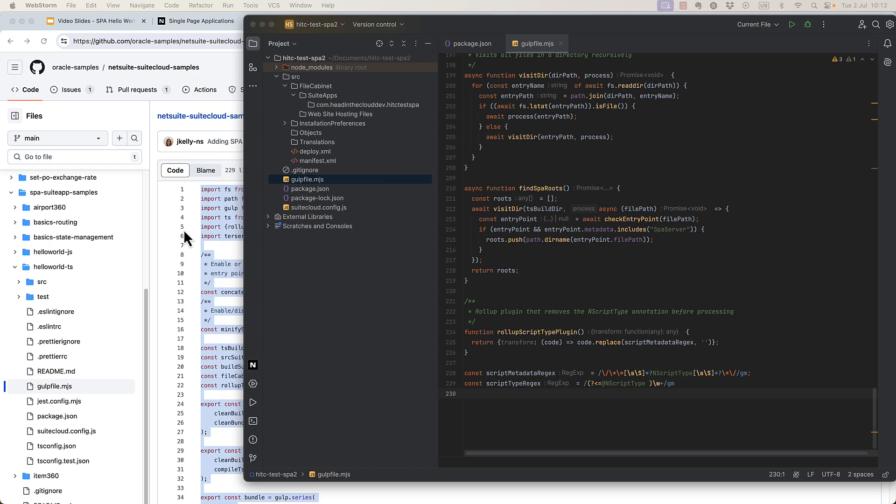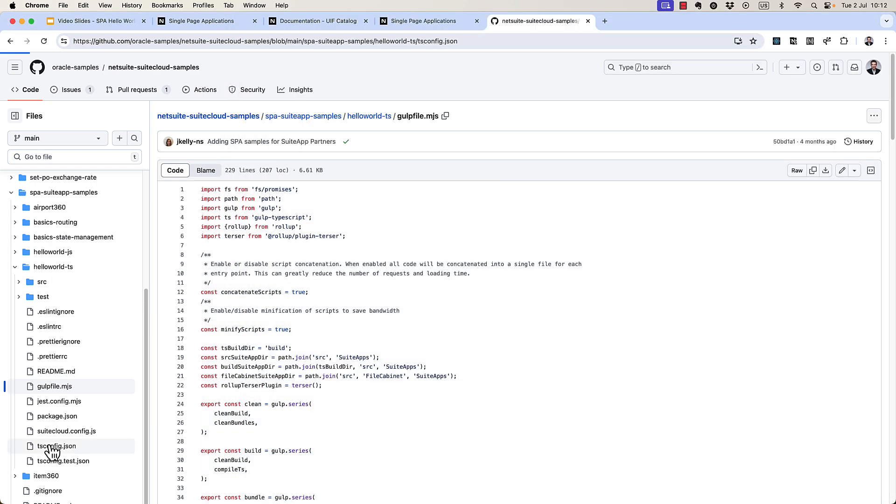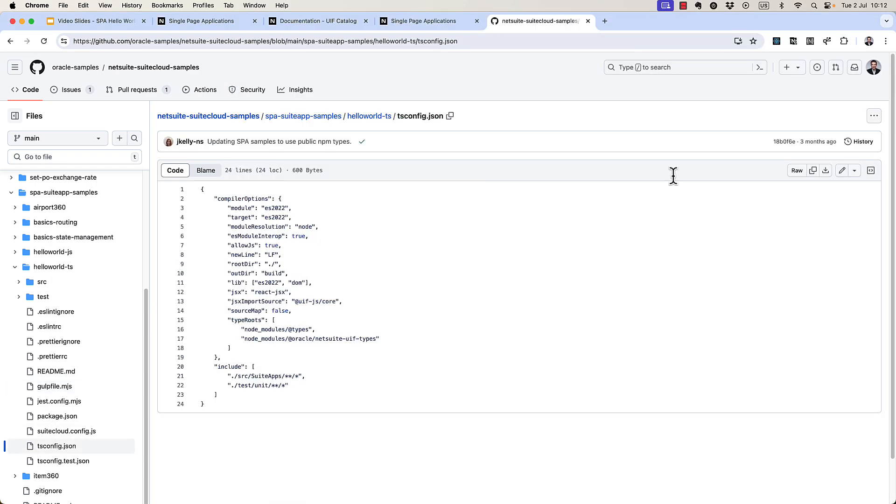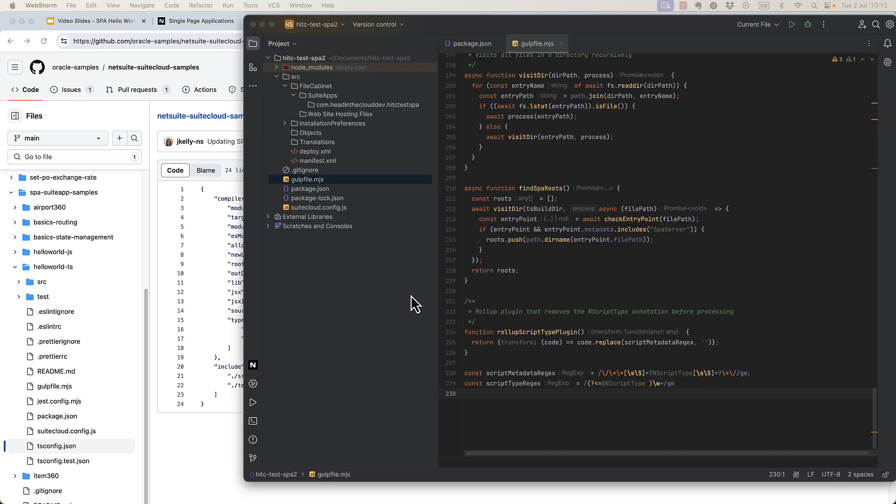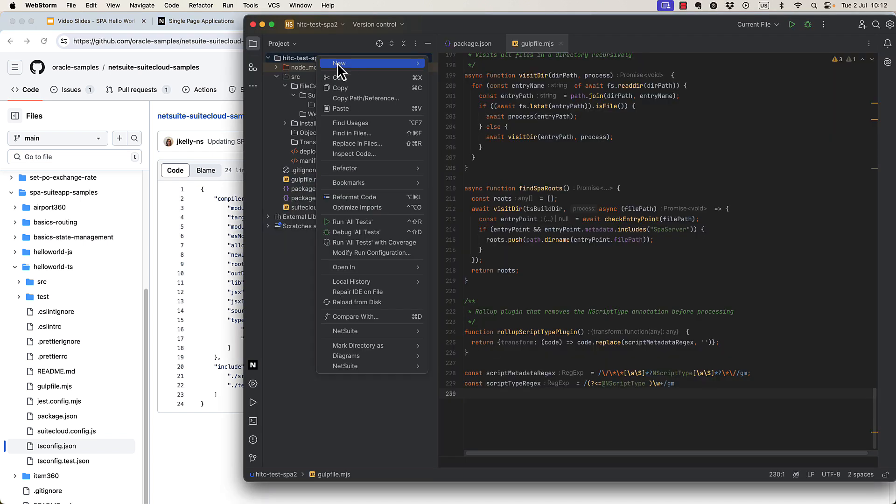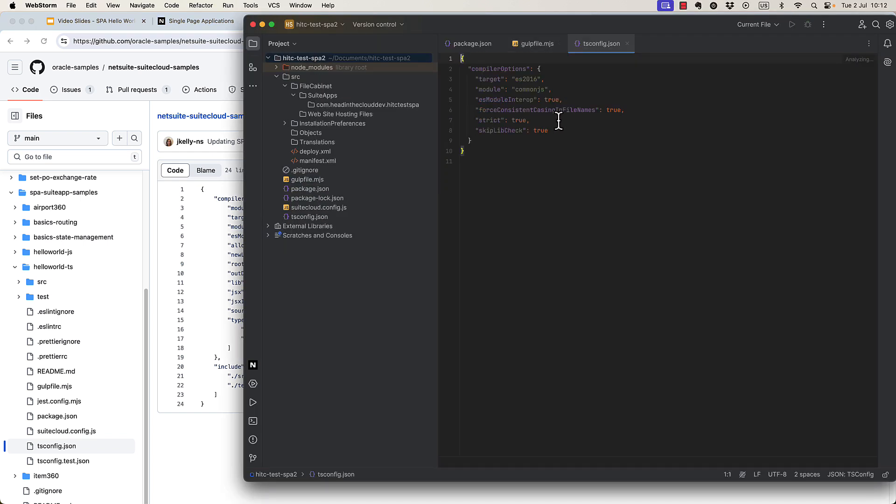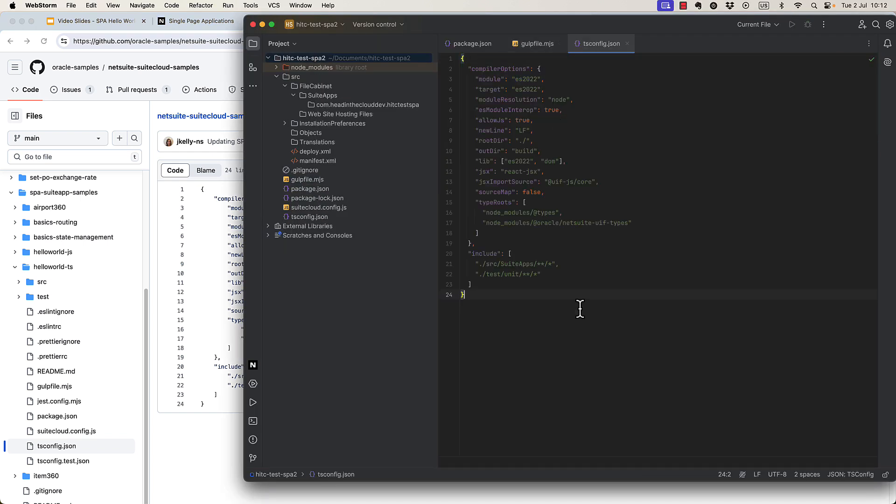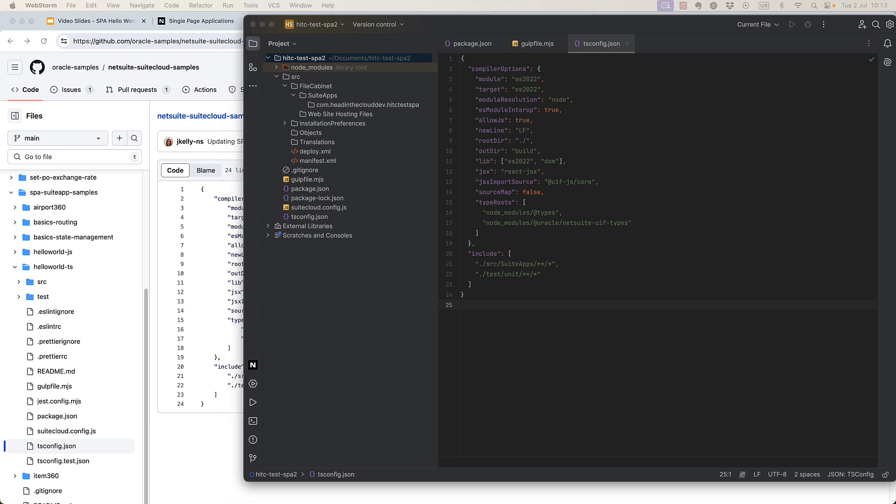Next, we need to create our ts-config file. I'm just going to copy this.